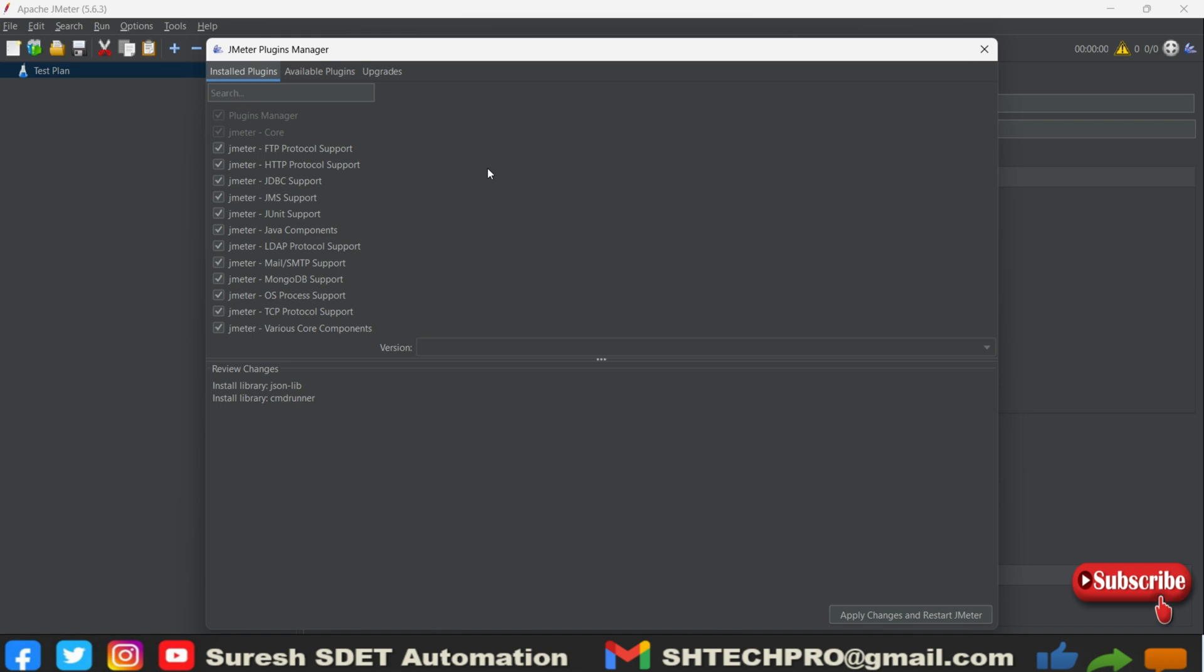From this you can search and directly install that. If you are not doing this, you have to place all jars in that ext folder. So manual job is increased. We have to reduce that. To reduce that we have to configure this.